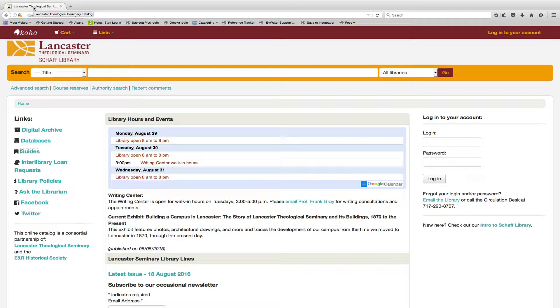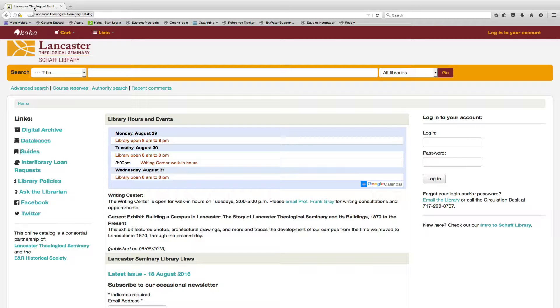Are you looking for a way to jumpstart your research? Our library guides might help. Access a complete list of library guides by clicking the link to guides from the library's website.